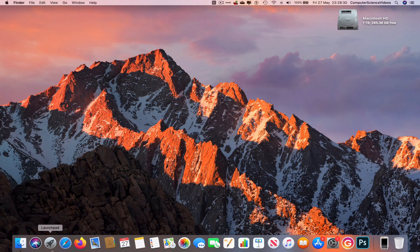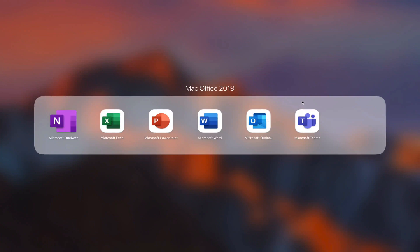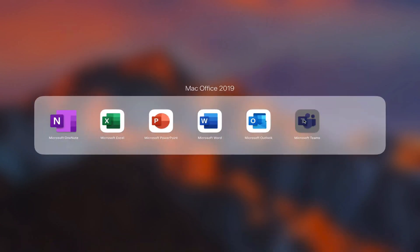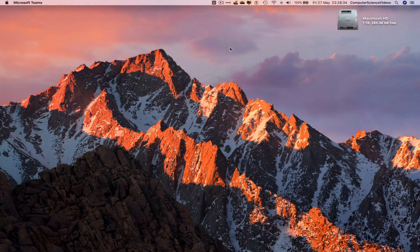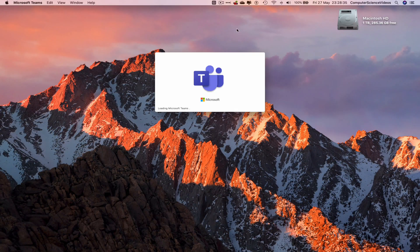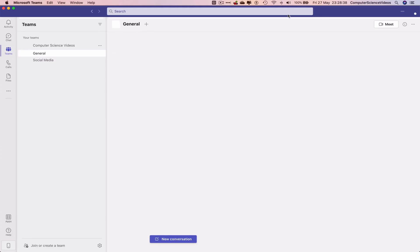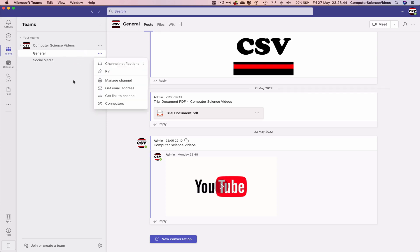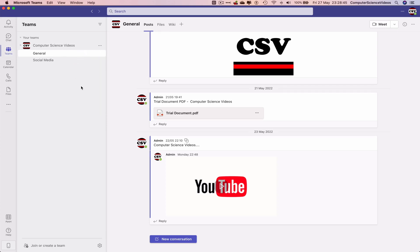Go down to the dock, go to Launchpad, go to Mac Office, and open Microsoft Teams. Wait for the application to load, then make sure you are signed into your account. Go to the left-hand side navigation menu, go to Teams, and go to a channel — we'll stay in General.